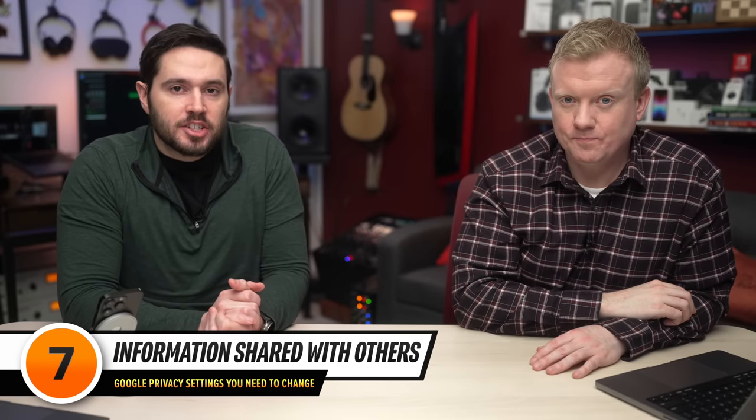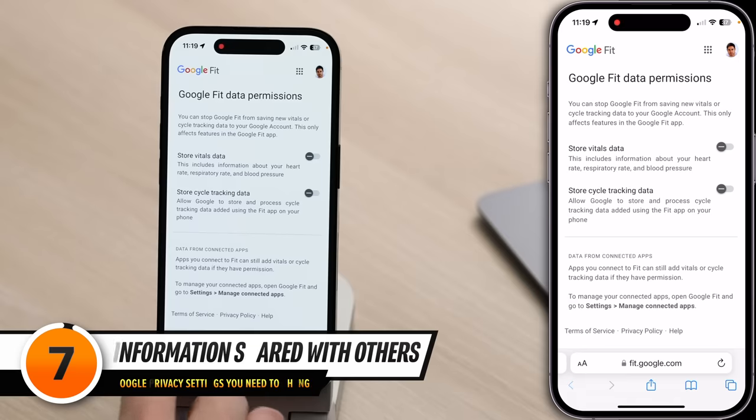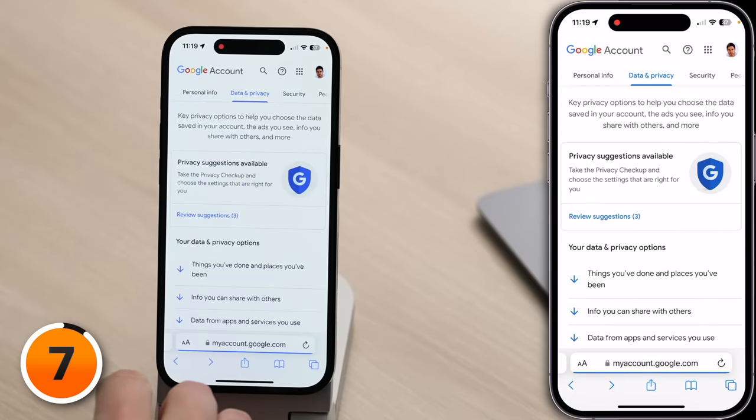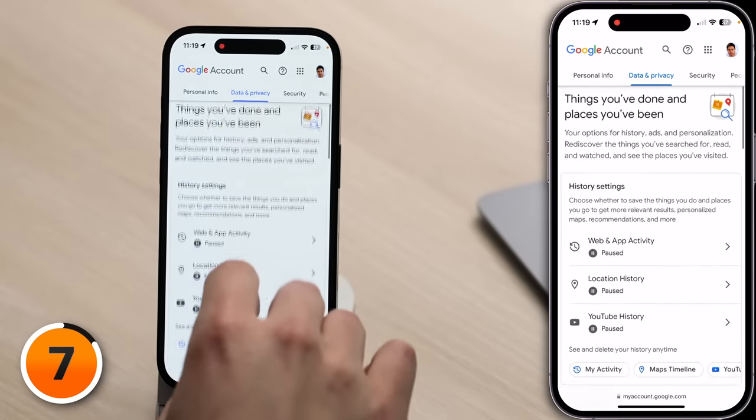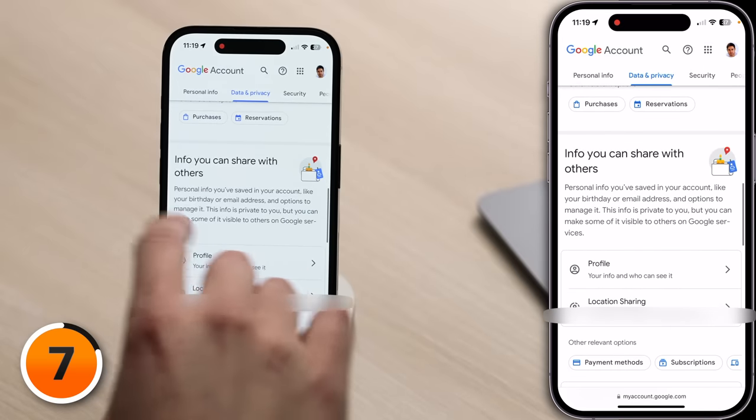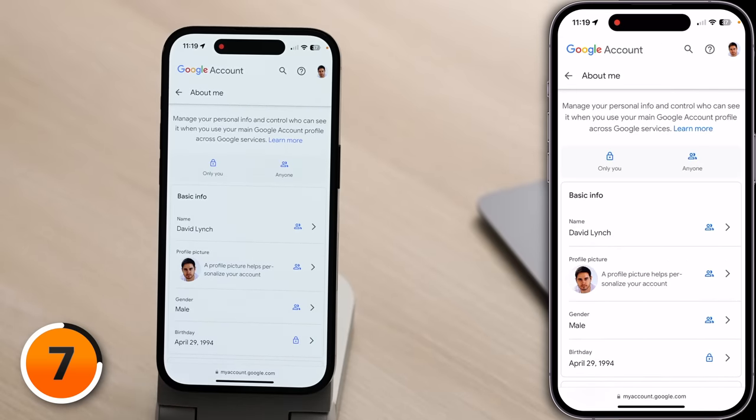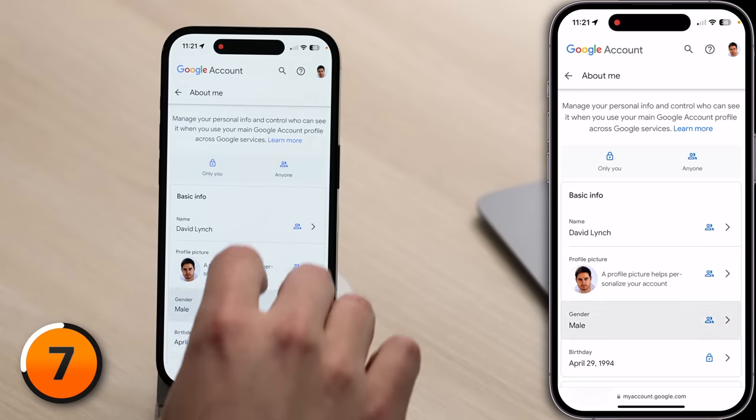Next, we're going to talk about how the information stored in your Google account is shared with other people. Let's tap Back to our Data and Privacy page, scroll down to Info You Can Share With Others, and tap on Your Profile. Here's where you can pick and choose what information you want other people to see when you use Google services. For instance, if you use Gmail, you might want other people to be able to see your profile picture, but you might not want them to know your birthday. And if you scroll further down, you probably don't want them to have access to your address either. Bear in mind that spammers will use this feature to get your attention by making their picture beautiful women or men.